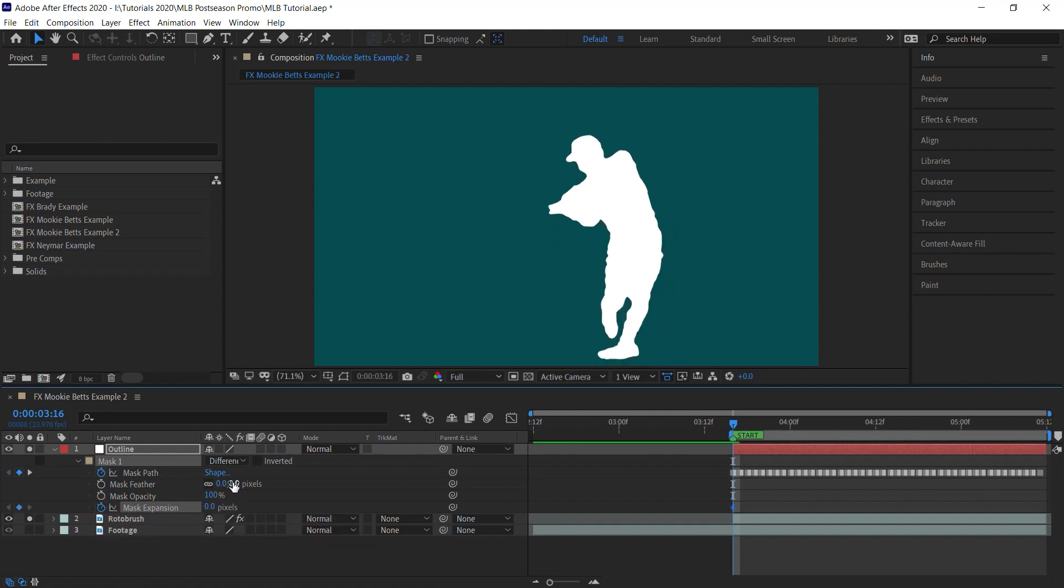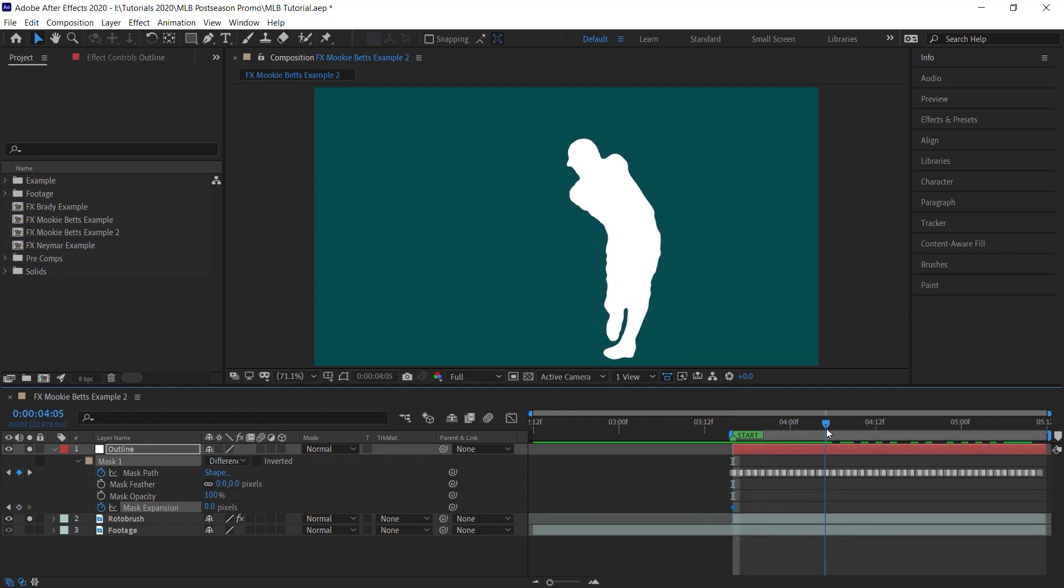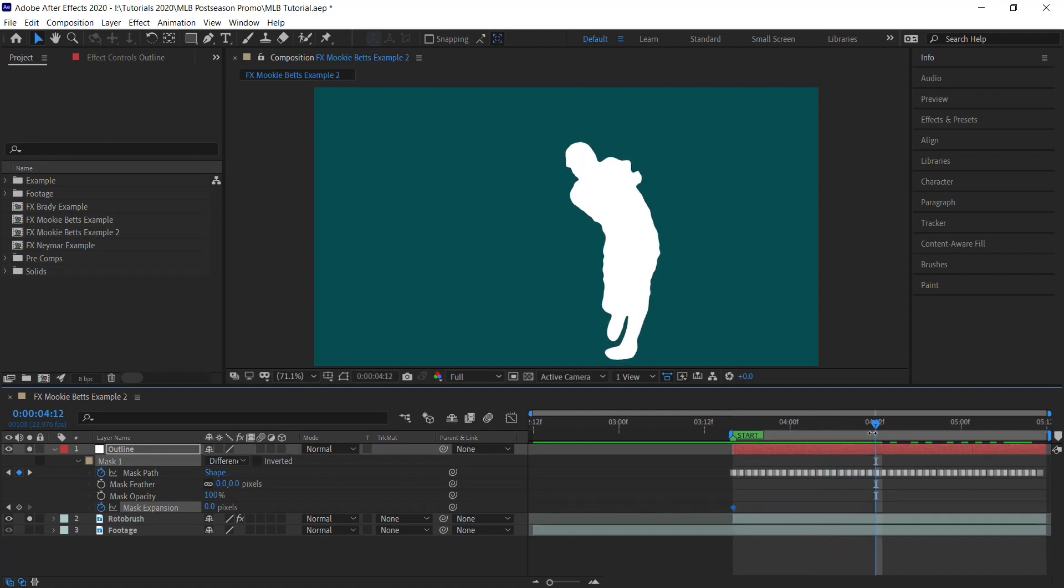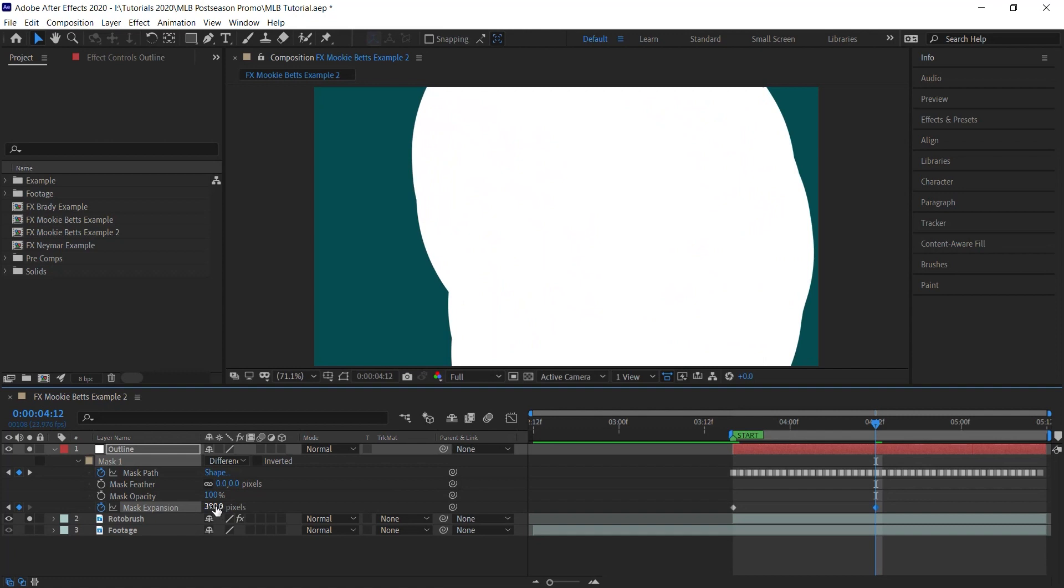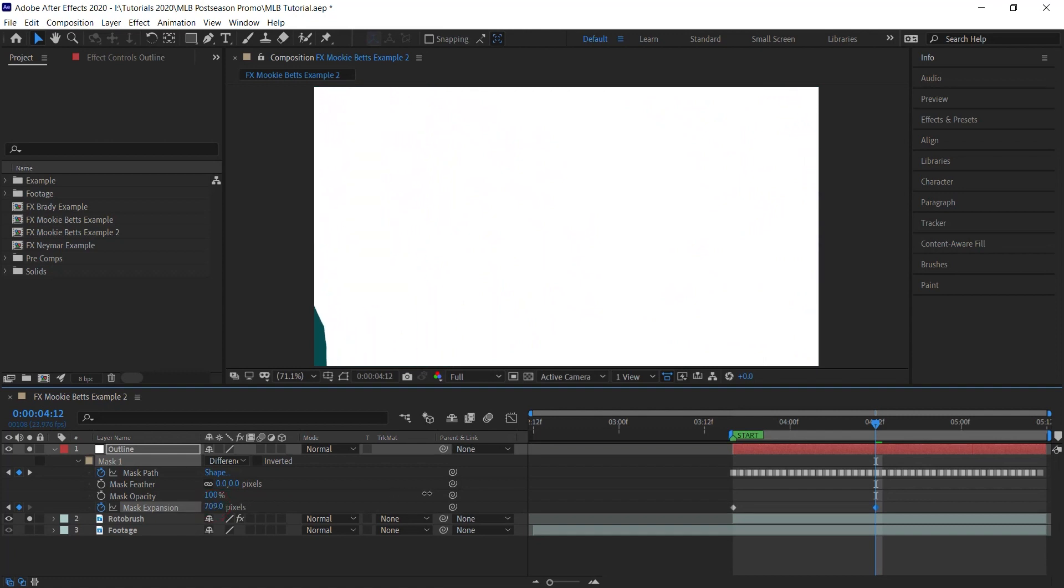So at the very beginning, let's click on the stopwatch to add a keyframe. Let's make it zero. We're at 3:16, so let's jump forward to about a second later, about 4:12, and let's bump up this value. Let's cover the entire screen. Let's make it 750.